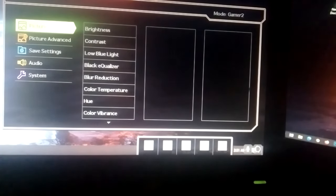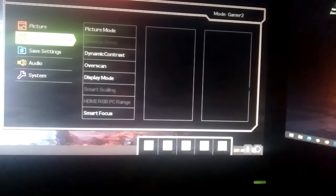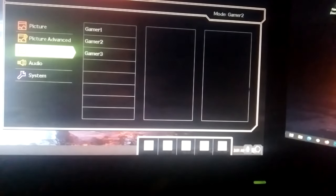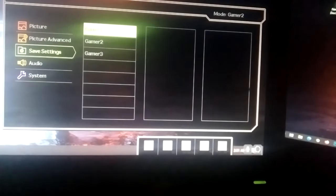Then go back and save settings. I'll save it on gamer 2 because that's the current profile that I'm using right now.